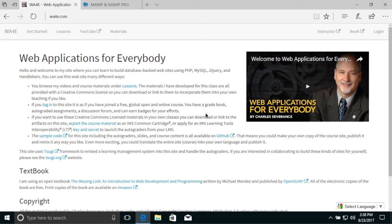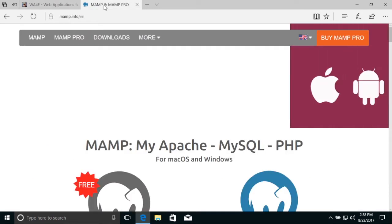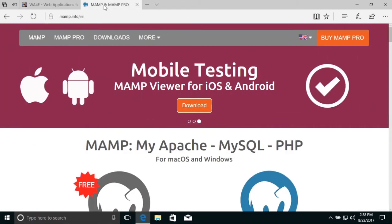Hello everybody, welcome to Web Applications for Everybody. Today we're going to show how to install MAMP for Windows.